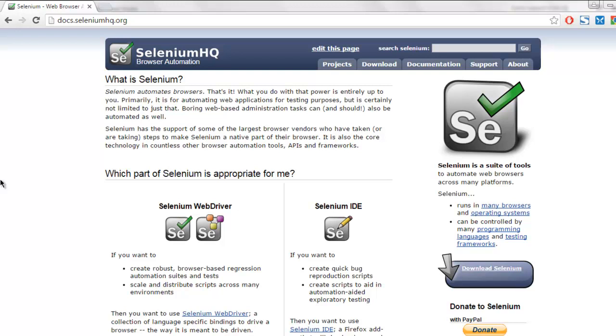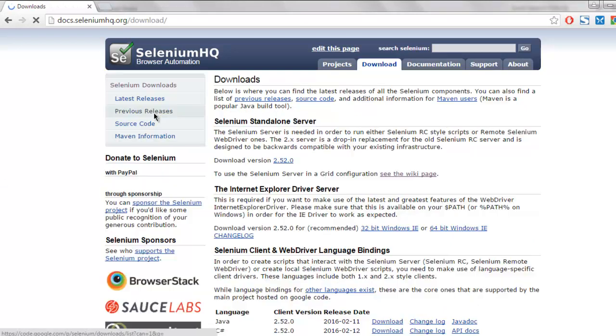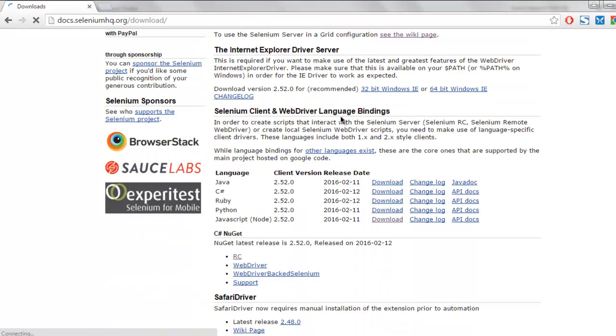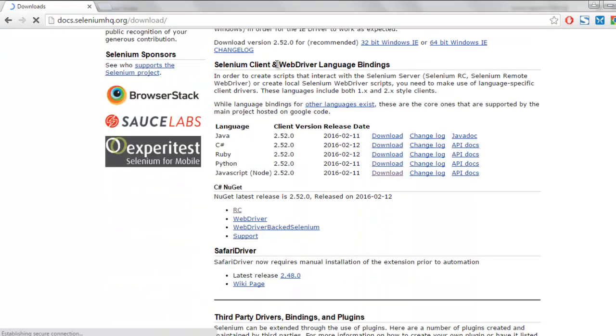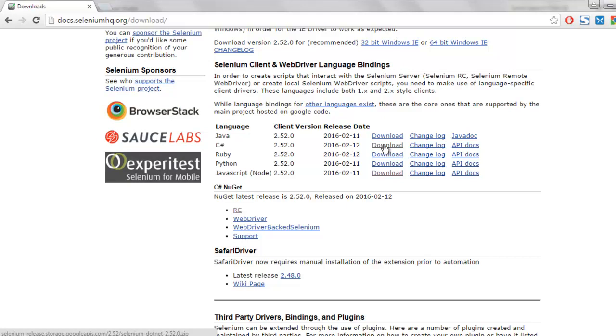First thing, go to seleniumhq.org then click on this download button. Here you will find Selenium client web driver language bindings and you have to download the C# version of it.